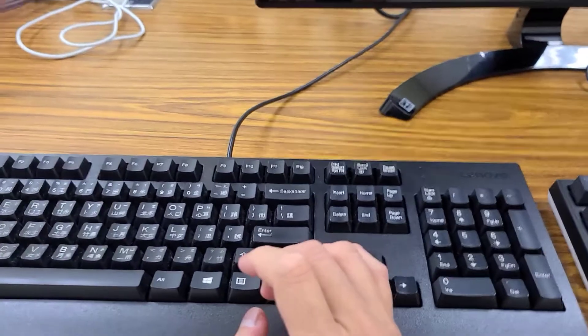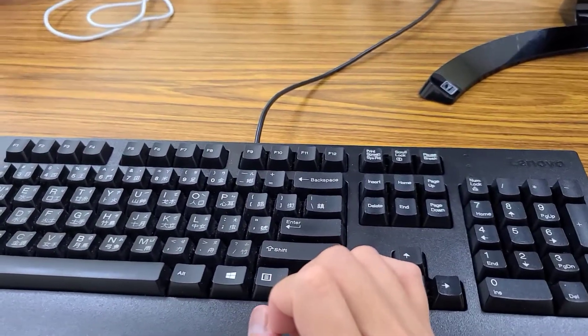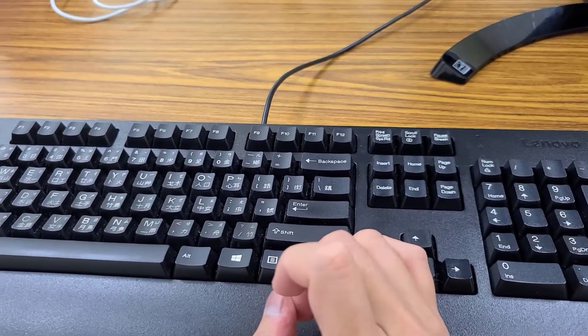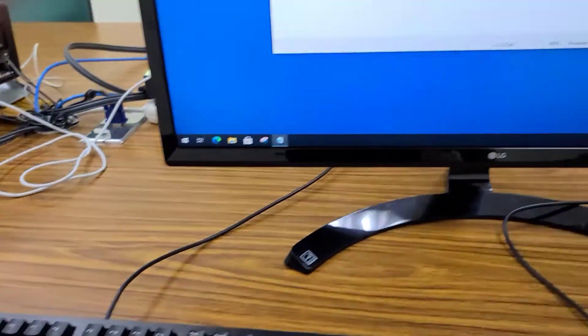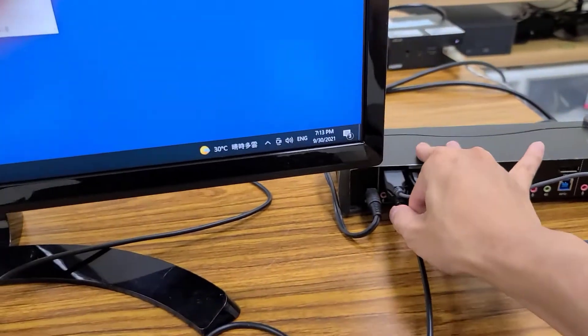Then, since we already disabled KVM keyboard emulation with the regular keyboard, let's see how the gaming keyboard will behave this time.